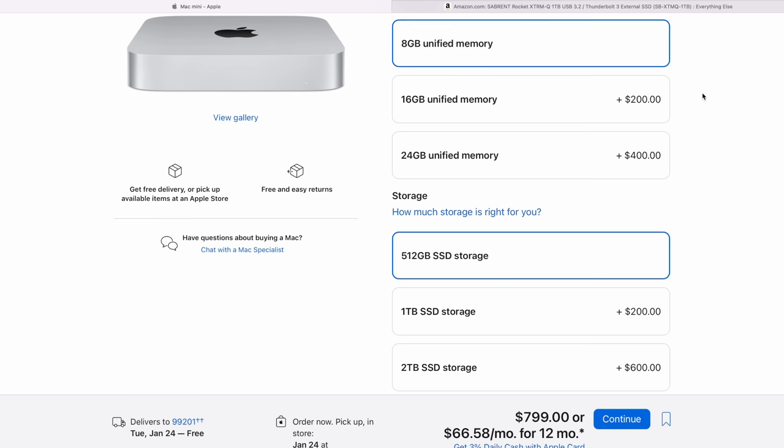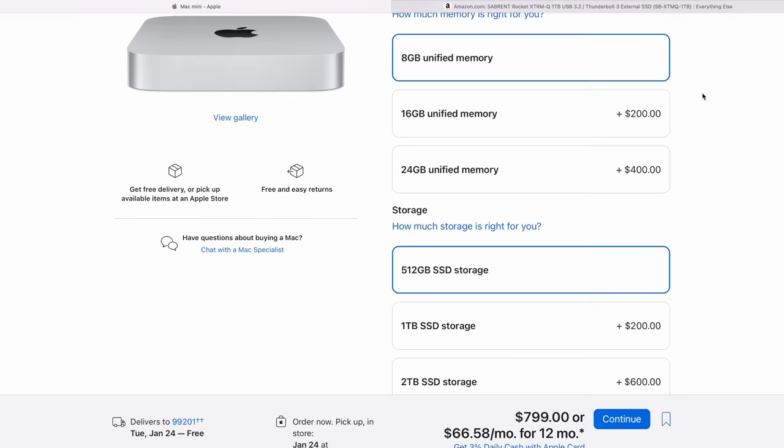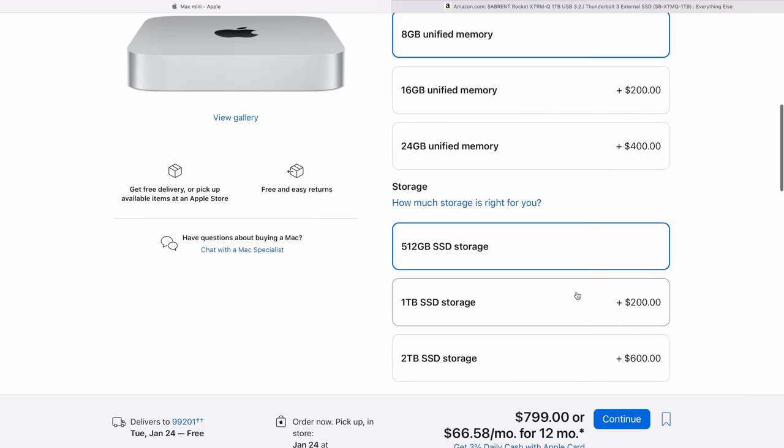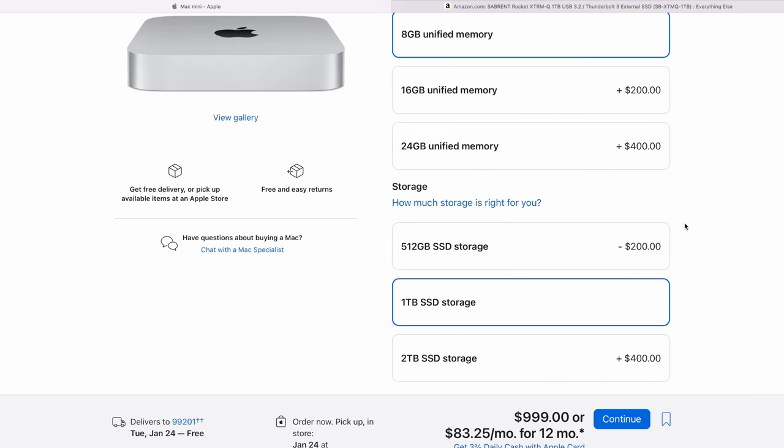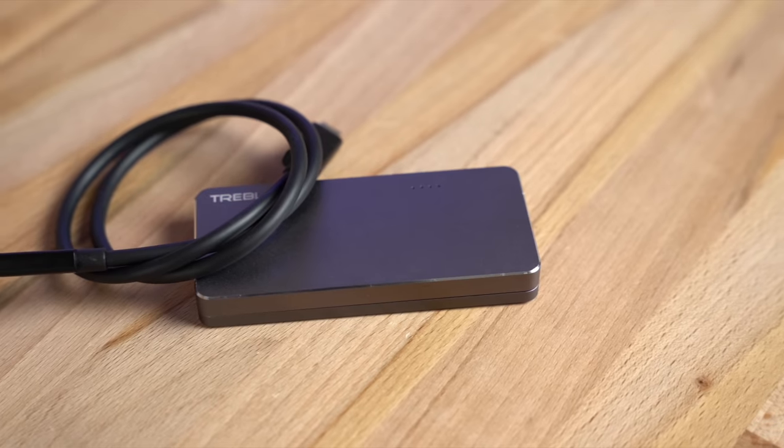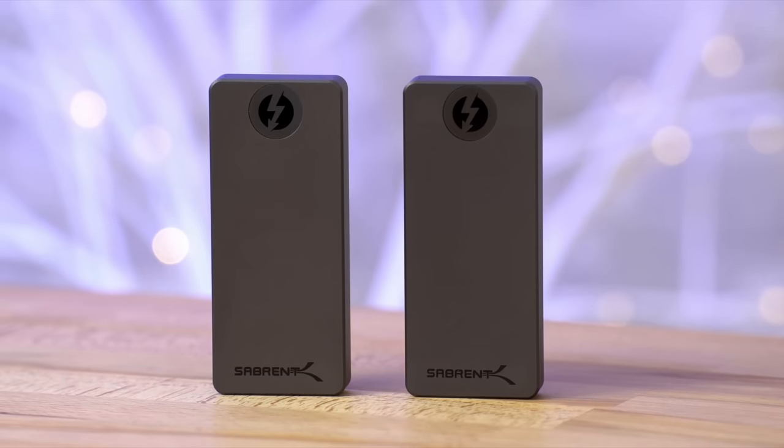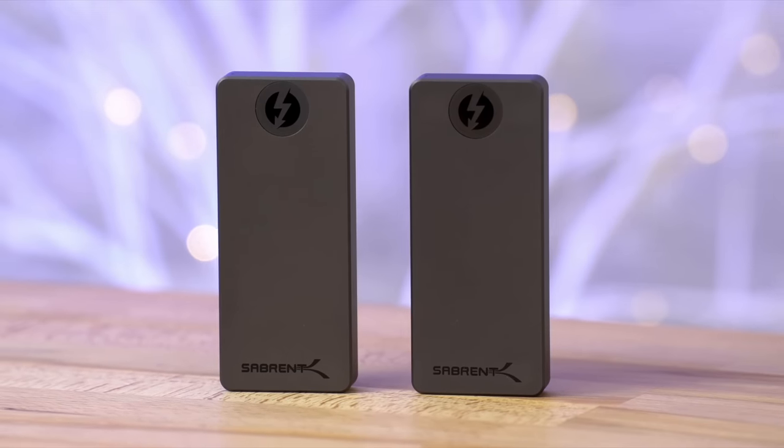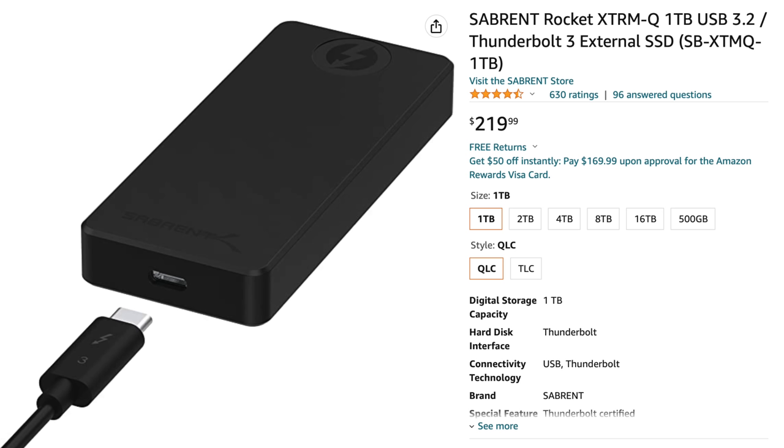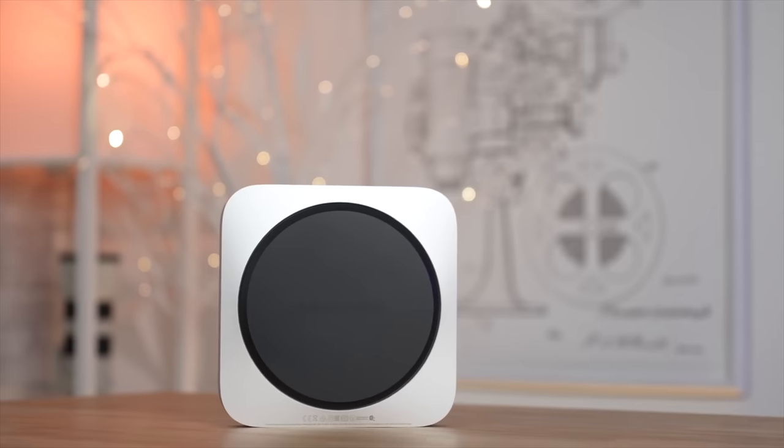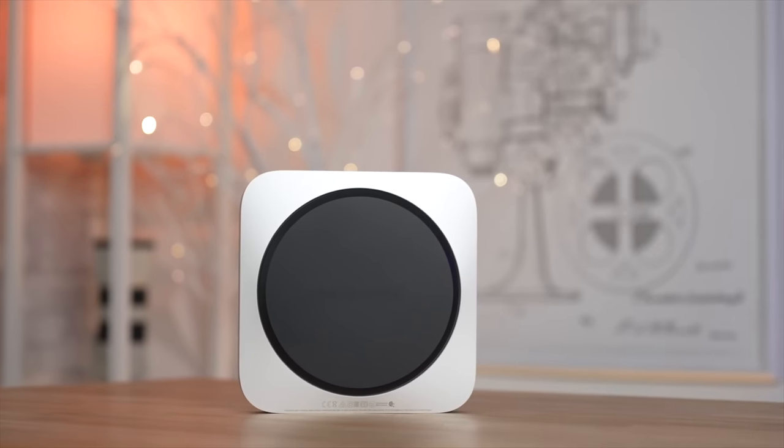Getting back to the configurator, if you're wondering if you should upgrade your SSD past 512, I would say don't make this mistake. While it is nice to have it built in, you are spending $200 to get an extra 500 gigs of SSD. Personally we love our Sabrent Rocket SSDs. I use mine all the time. And for $220, you get a full 1TB that is incredibly fast over Thunderbolt. It could also be backwards compatible with USB-C, so you can use it with a lot of computers, not just the Mac Mini.